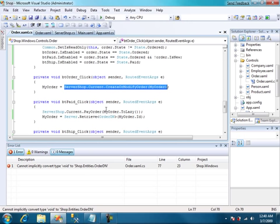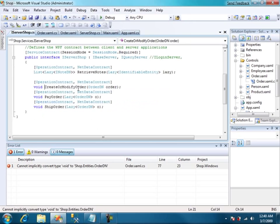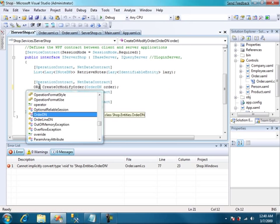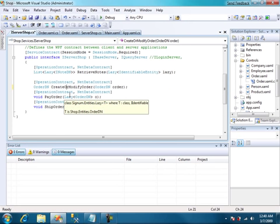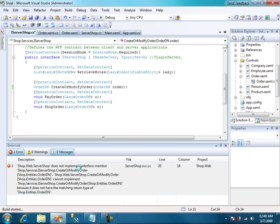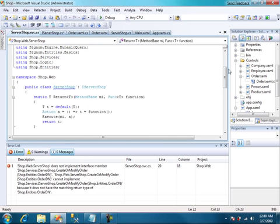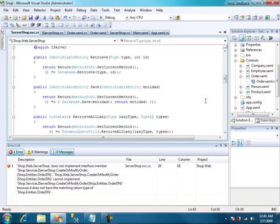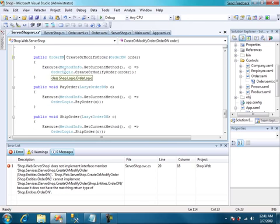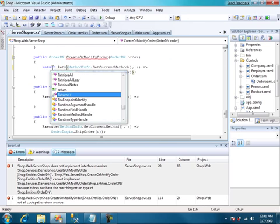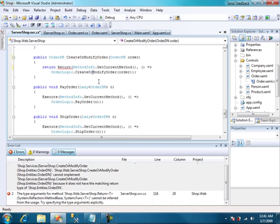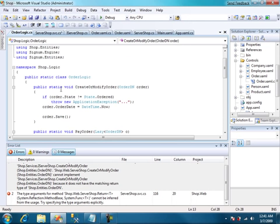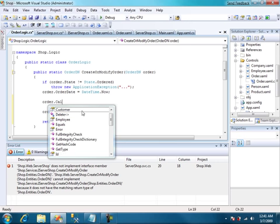Let's try. Oops. We have a problem. Create or modify order doesn't return anything. Let's change it. We go there. Order. Try again. We have to implement it in the server. So order return return. And let's go to the logic. Order and order.